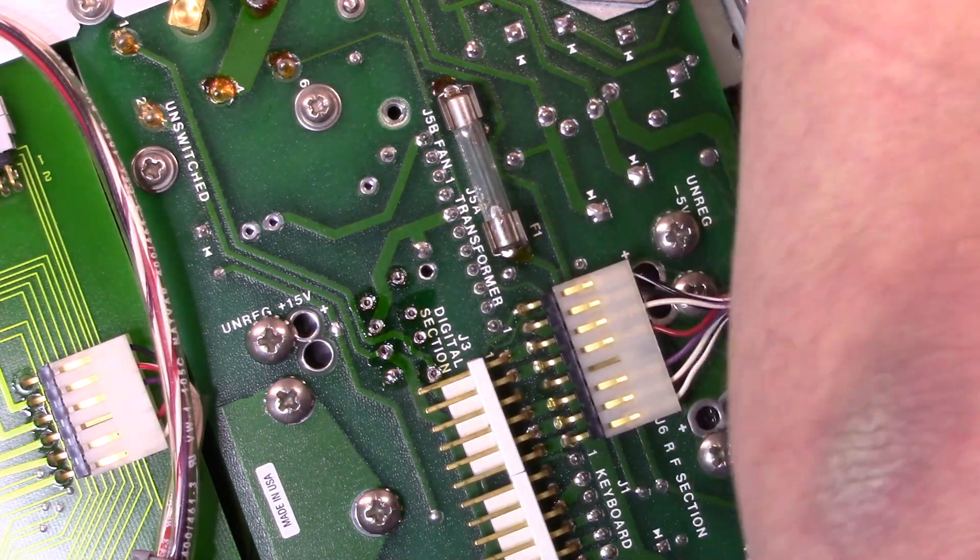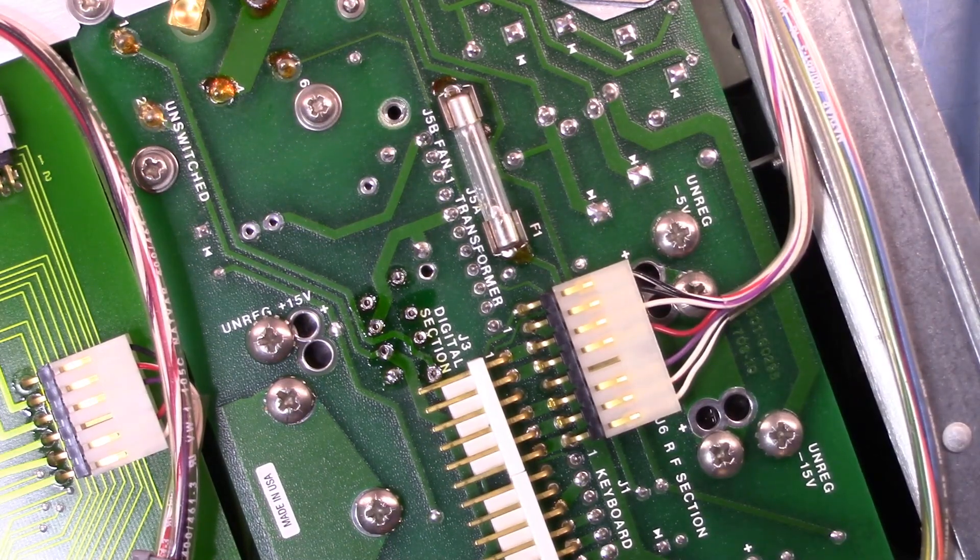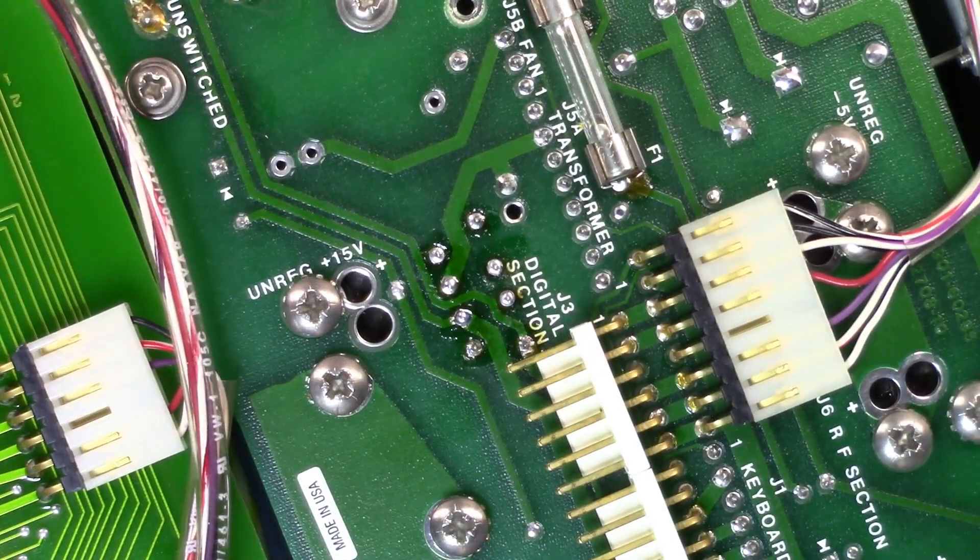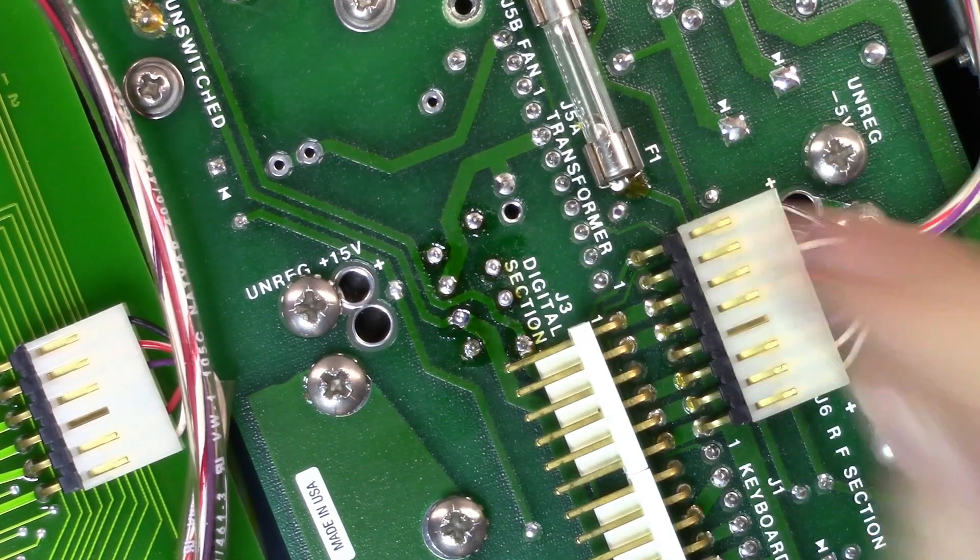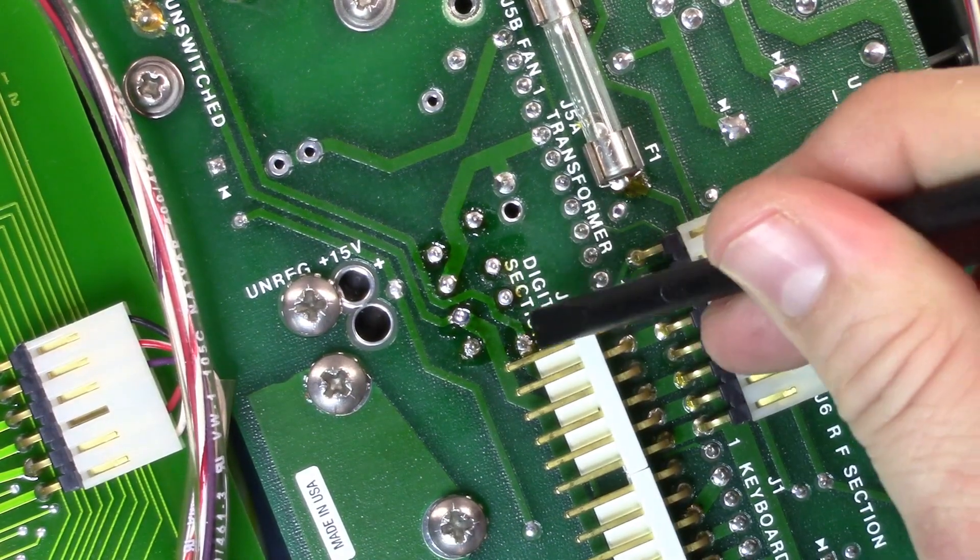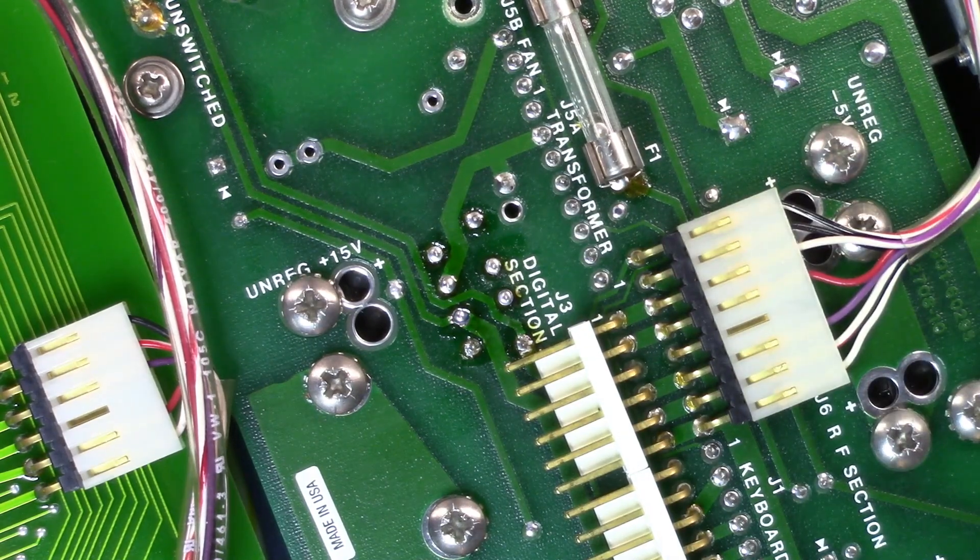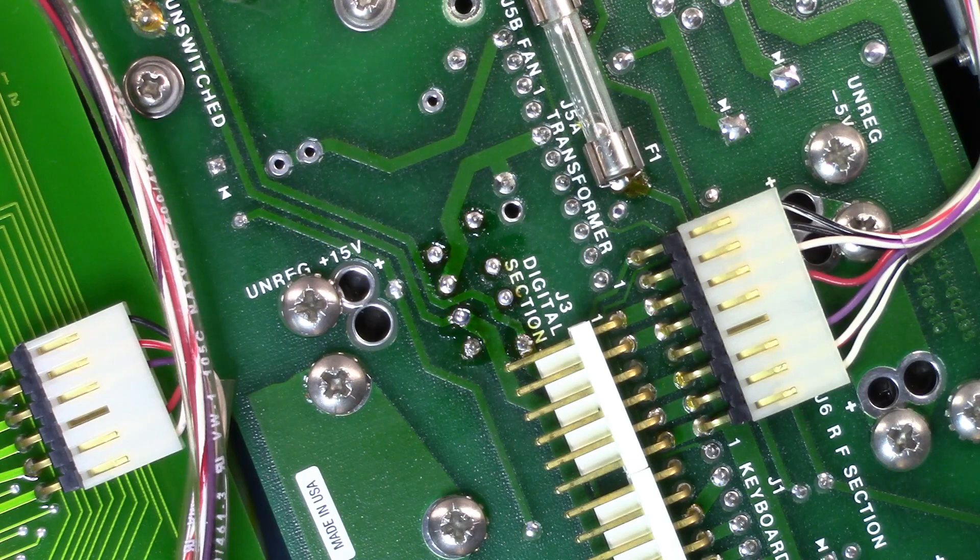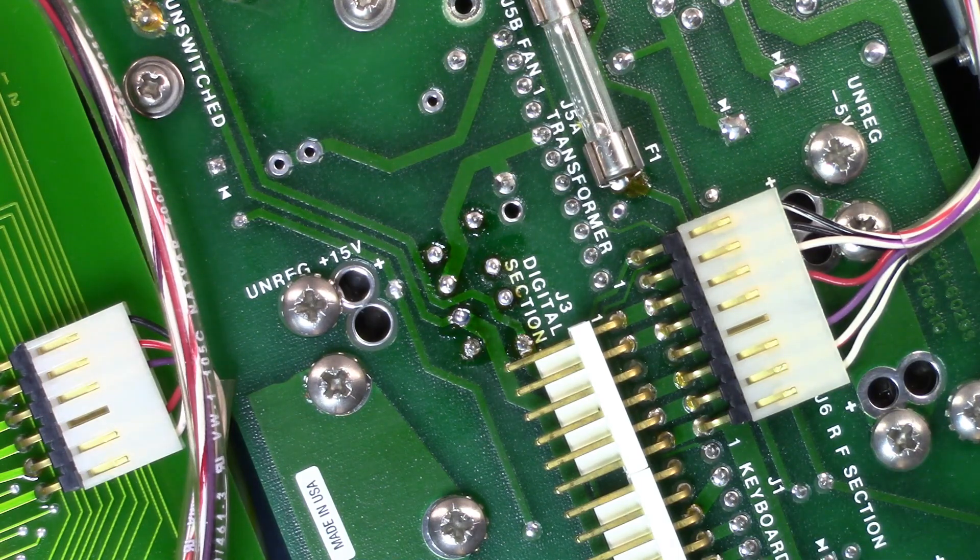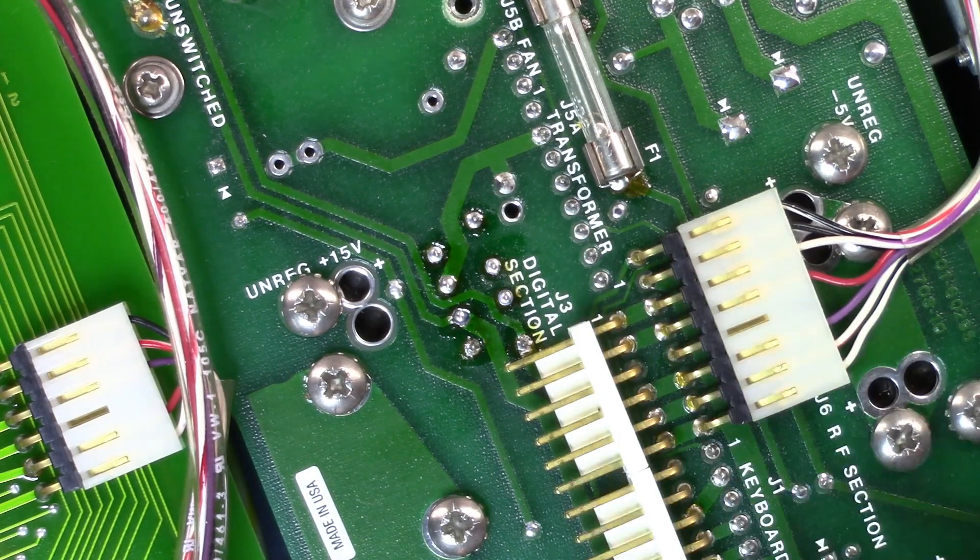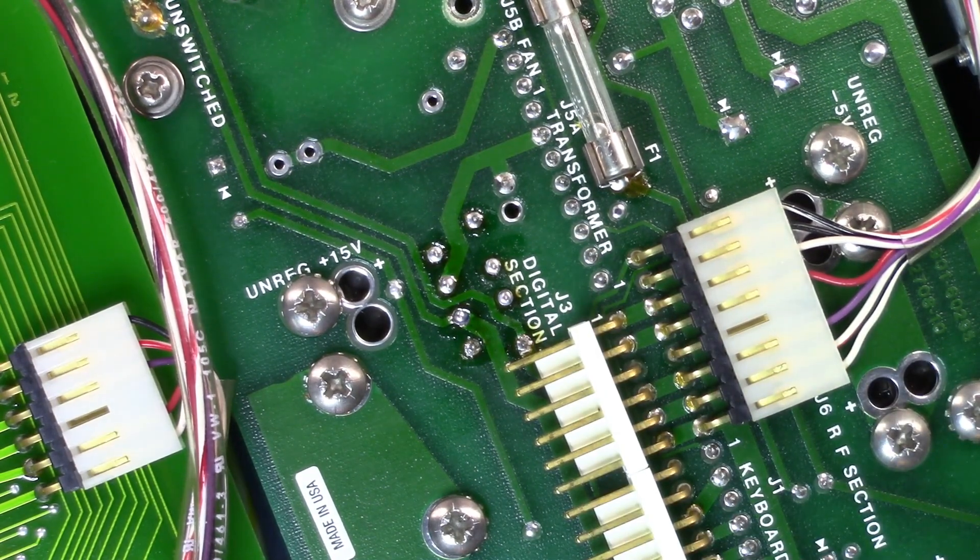There you can see that we have the relay now resoldered back in. I'm just going to go clean that flux off, we'll put the cover back on, then we'll plug the cables back in here, flip it over and give it a try.